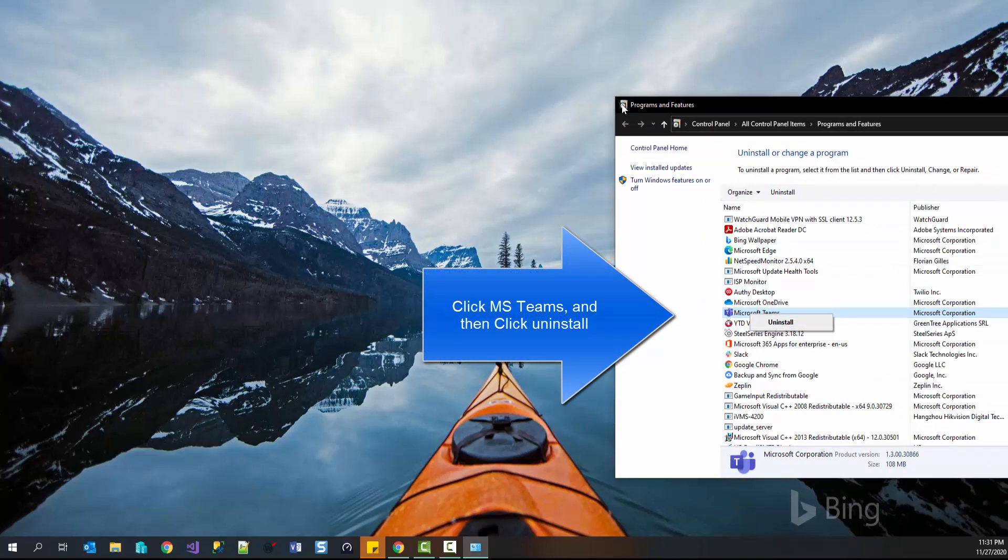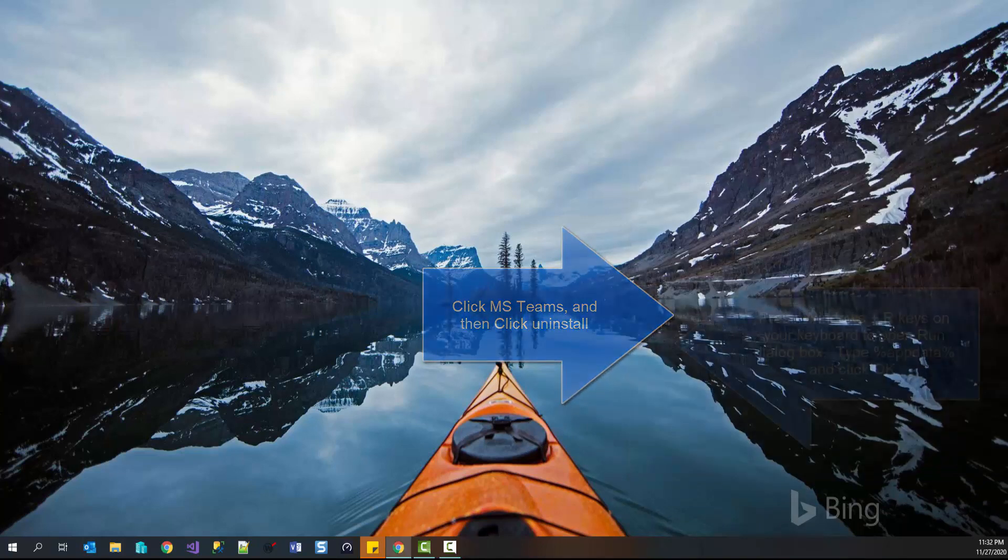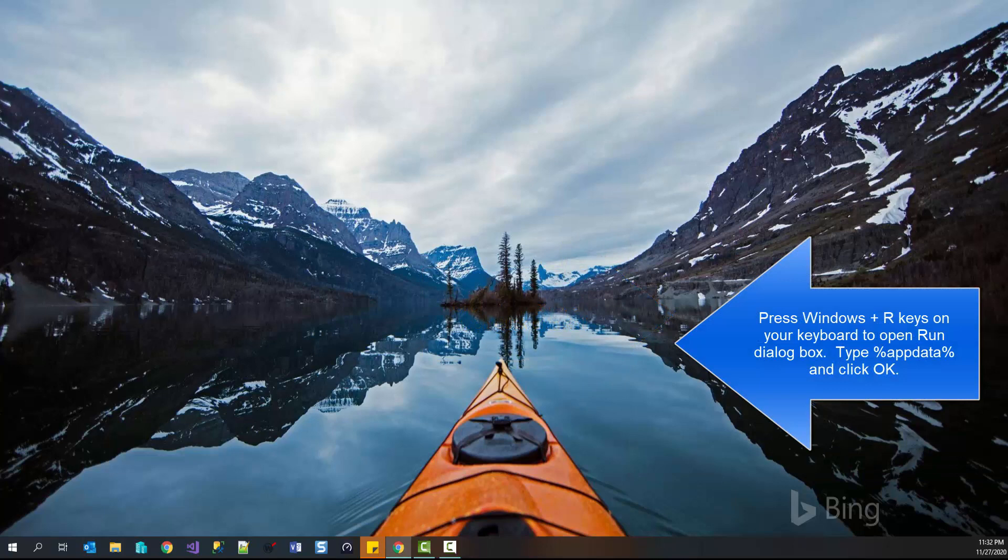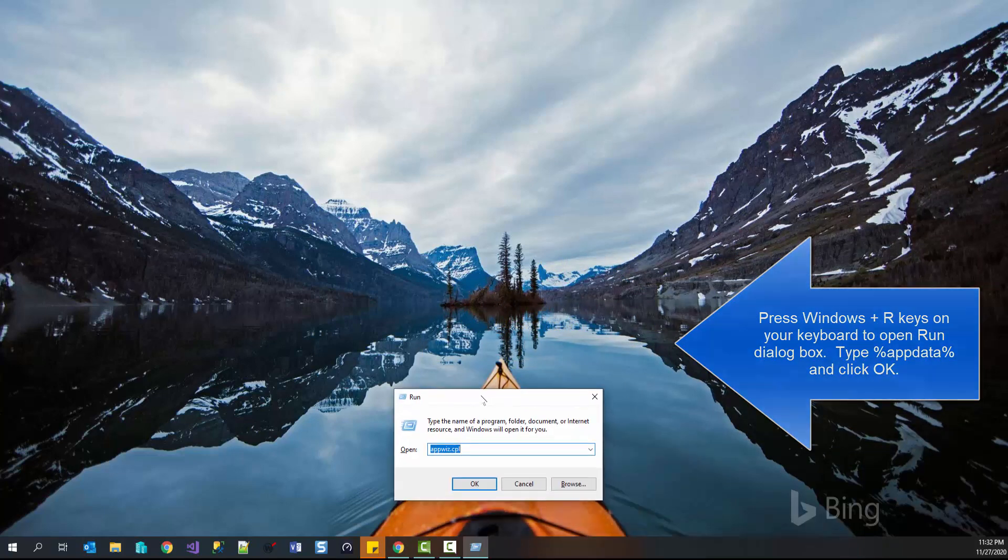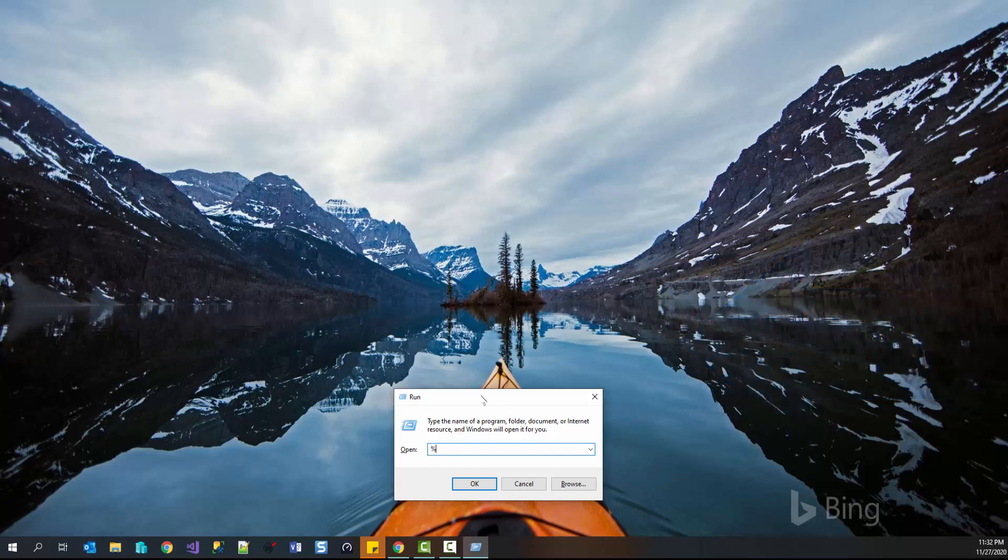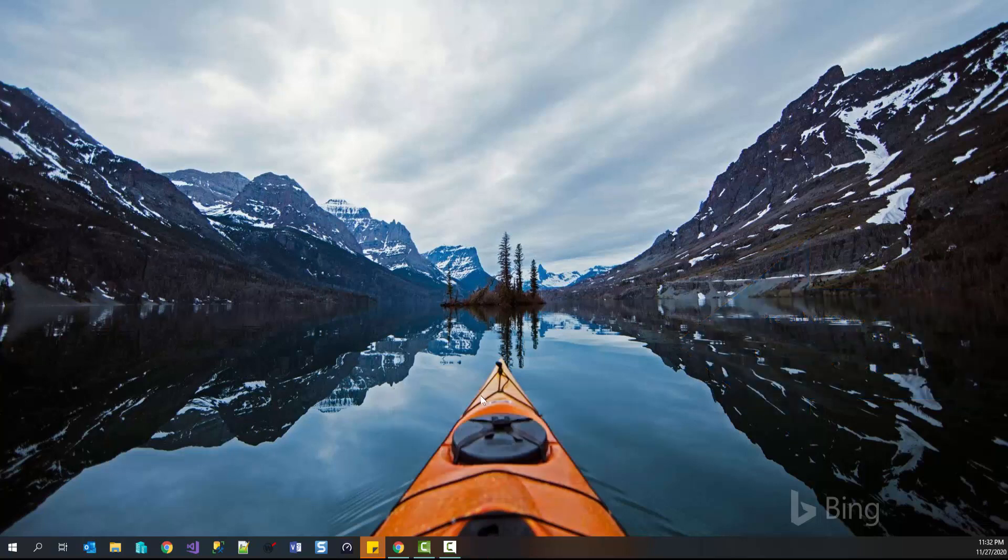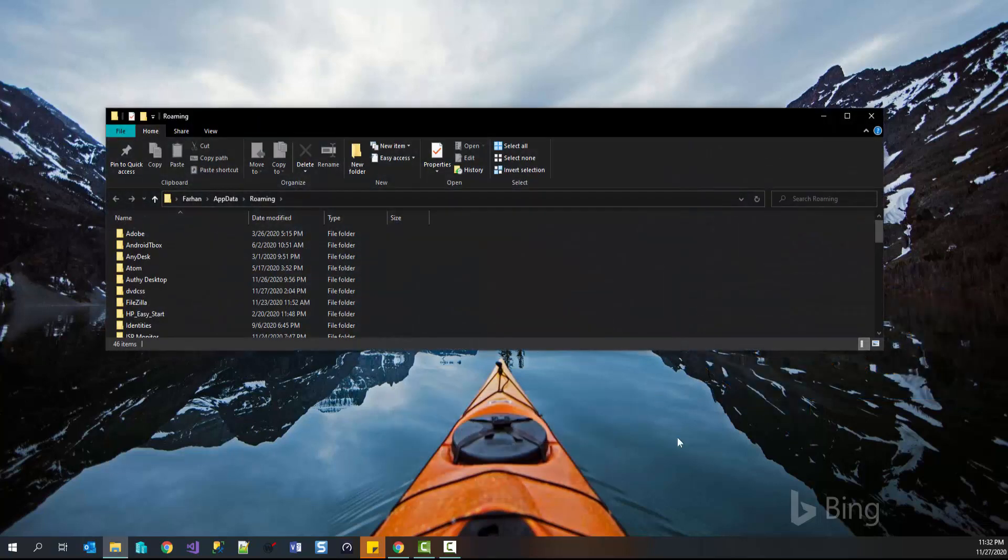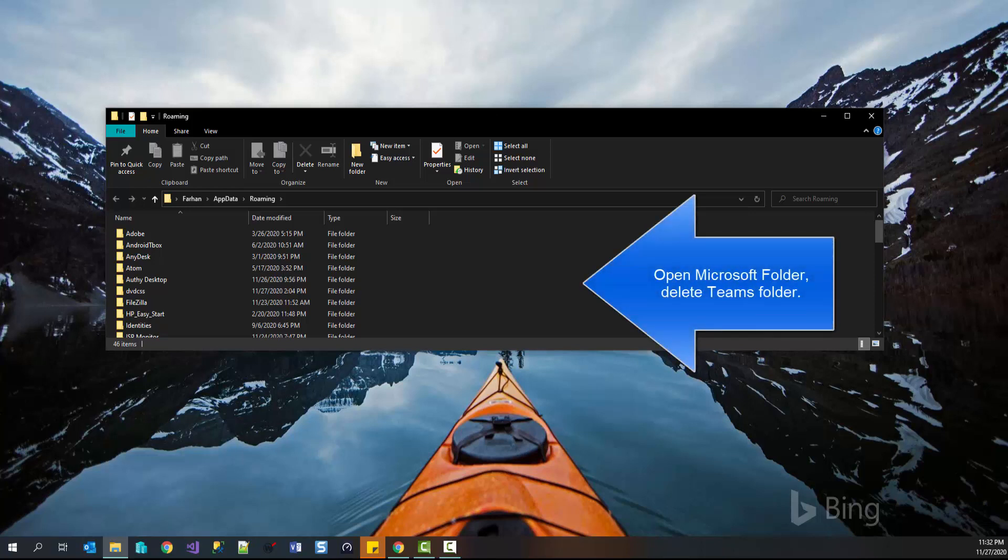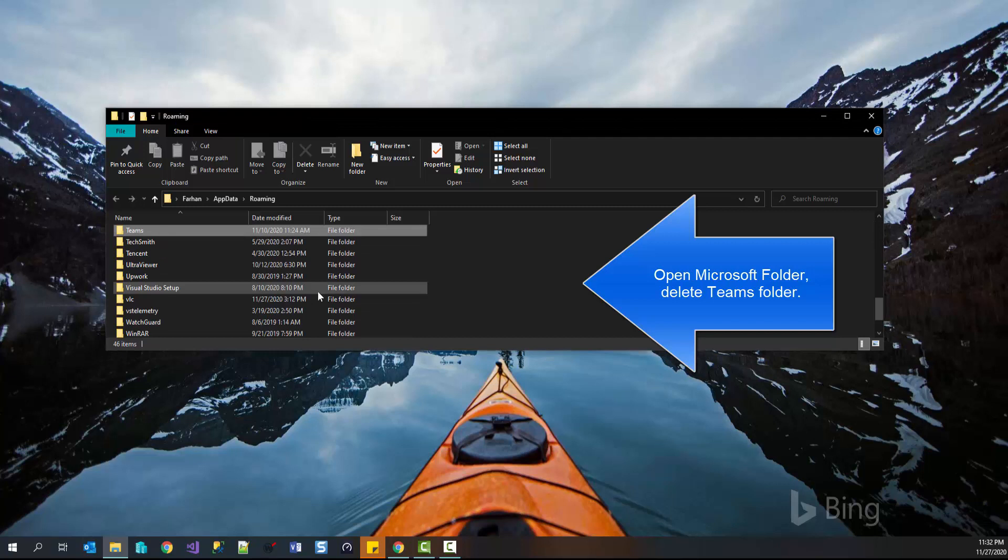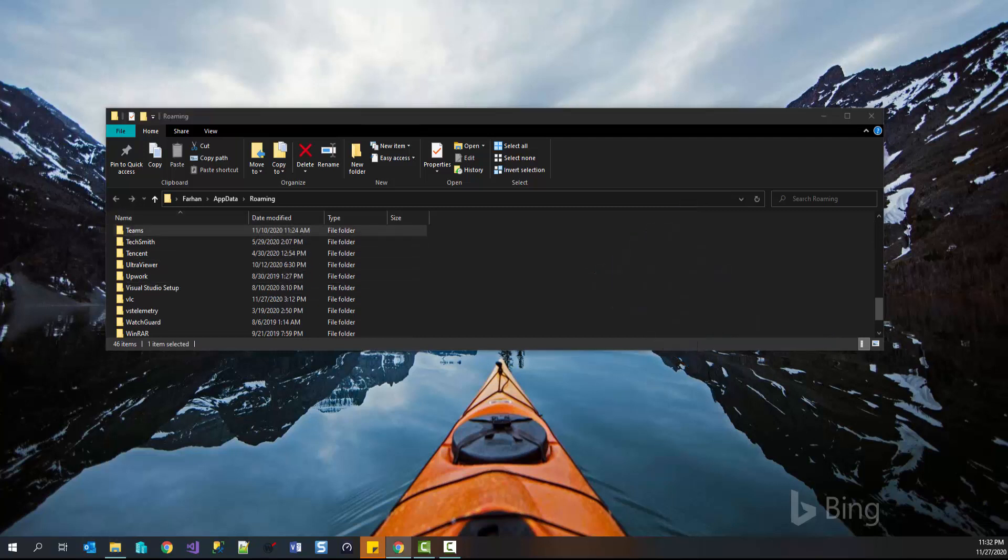Once the uninstall process completes, press Windows+R key to bring up the Run dialog. Type %appdata% and from here, search for Teams and then press Shift+Delete keys together to delete this folder.